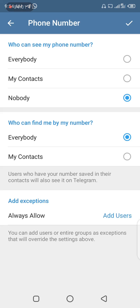Once you've chosen 'Nobody', tap the tick button at the top right-hand corner to save. Once you tap it, that means automatically nobody can see your number on Telegram, which means your phone number is highly privatized and secure on this platform.